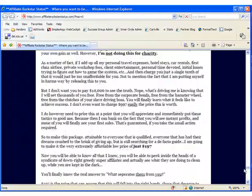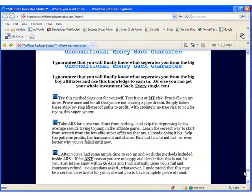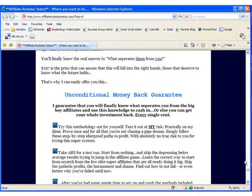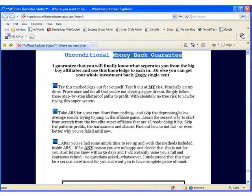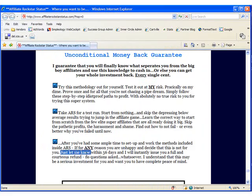It should be close to the bottom. And there it is, Unconditional Money Back Guarantee. In the third bullet point, you see Just let me know within 56 days and I will instantly issue you a full and courteous refund.